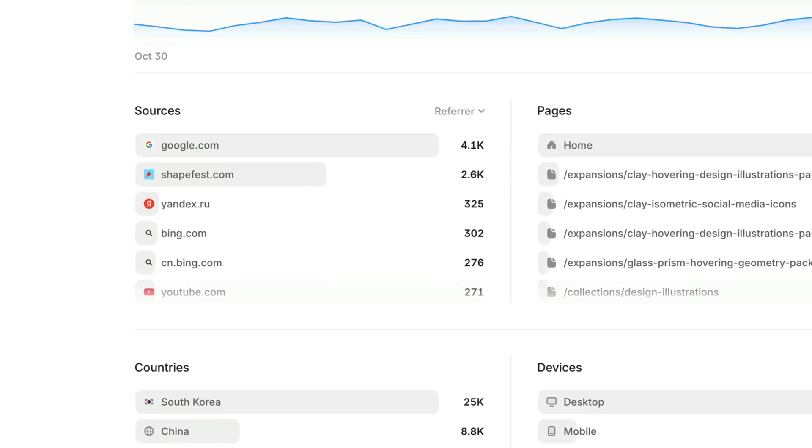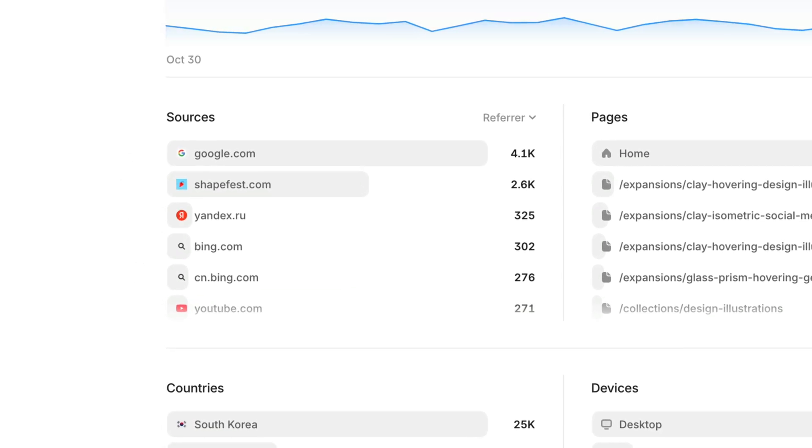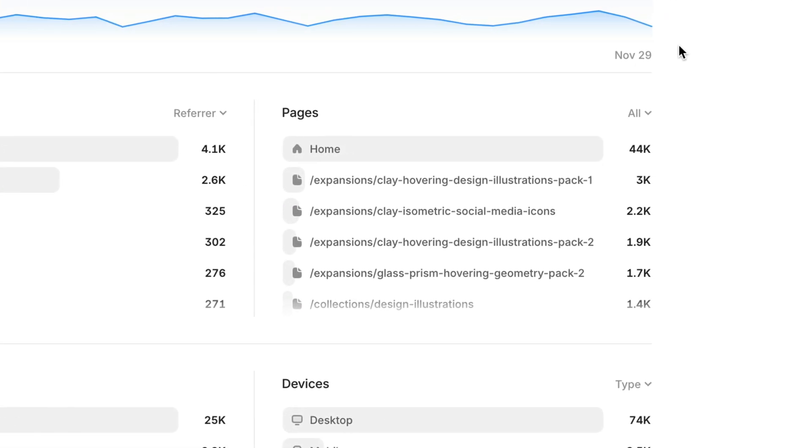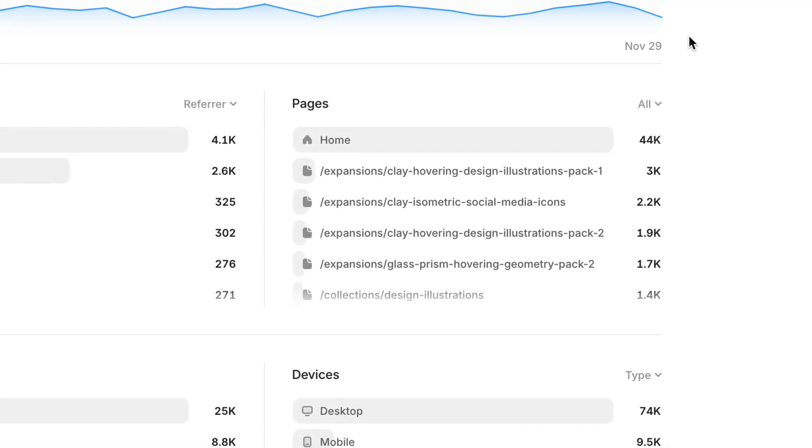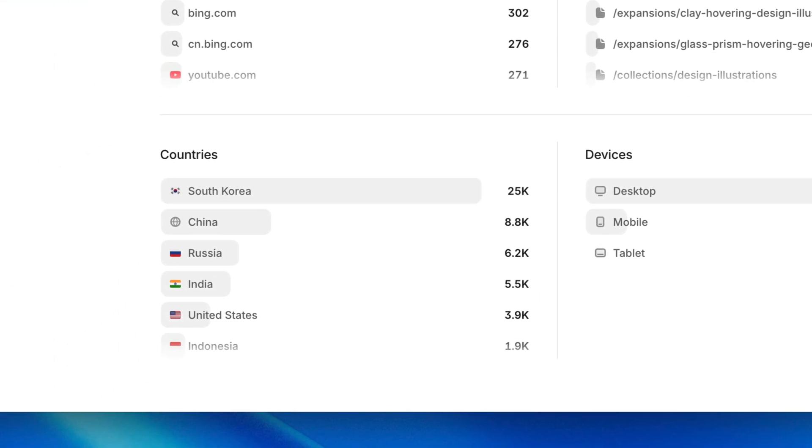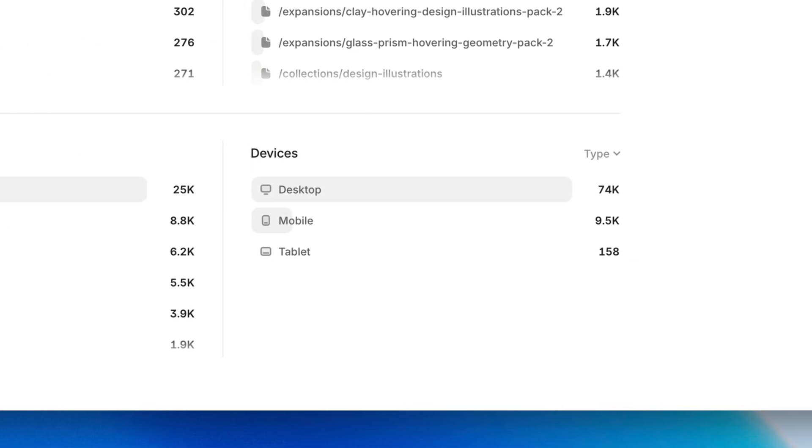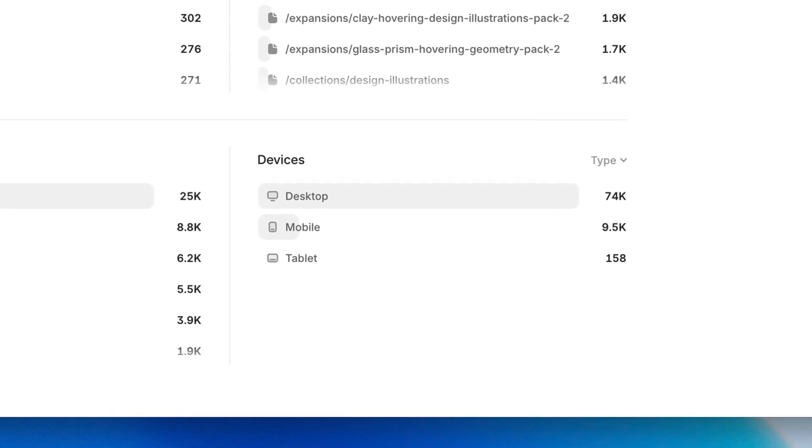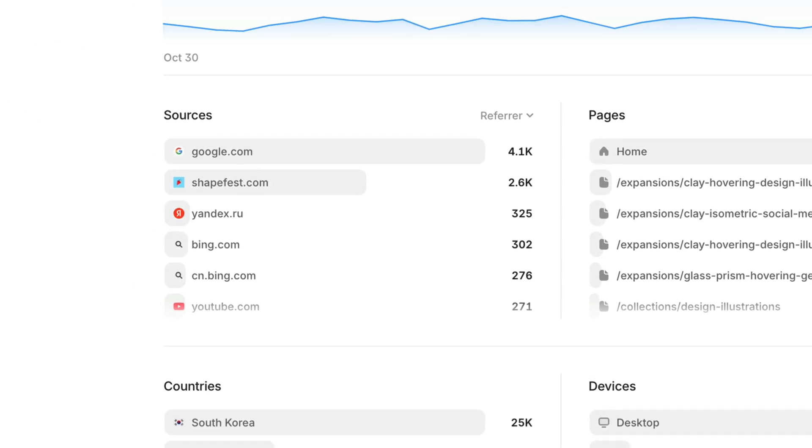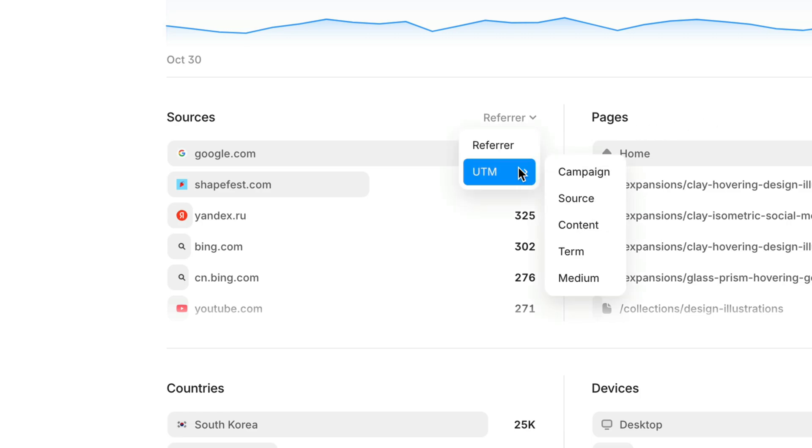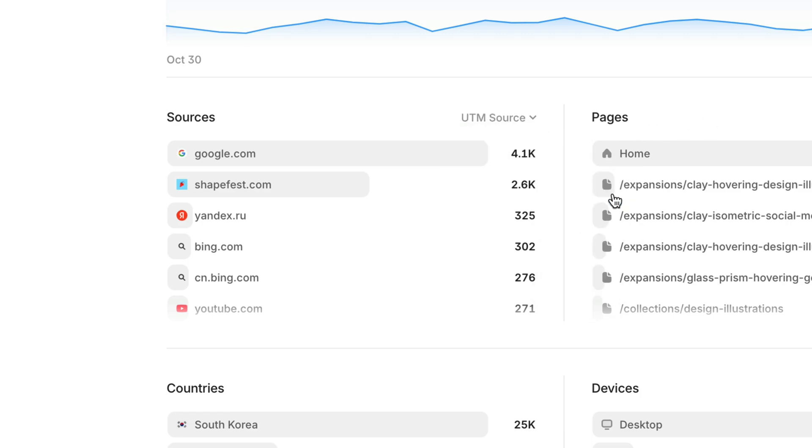Down below, you'll find data on traffic sources, specific page view counts, as well as a breakdown of visits by country and device type. By default, you'll see sites that are referring traffic, but by clicking on referrer, you can switch to view traffic by UTM parameter to track the effectiveness of your marketing campaigns.